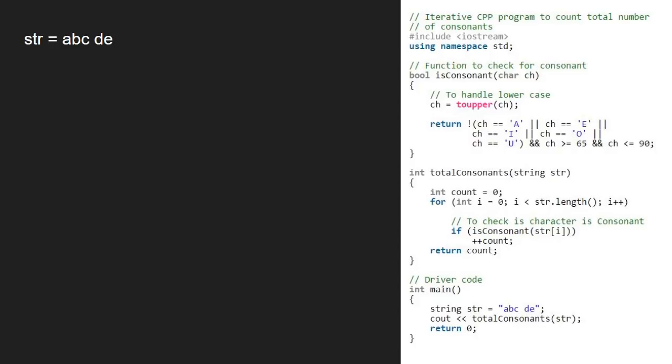Next, we take a count variable initialized to 0 to store the number of consonants. Now, we run a for loop from 0 to str.length and check if the character at ith index is a consonant or not.